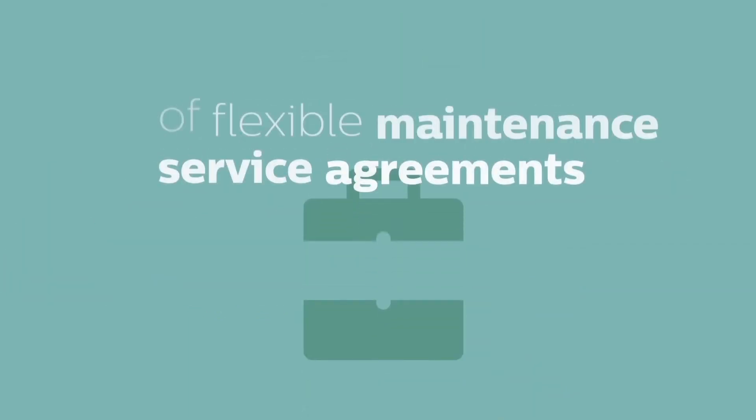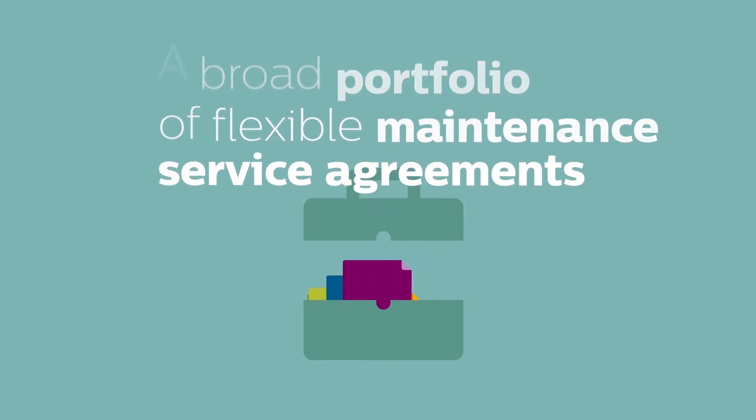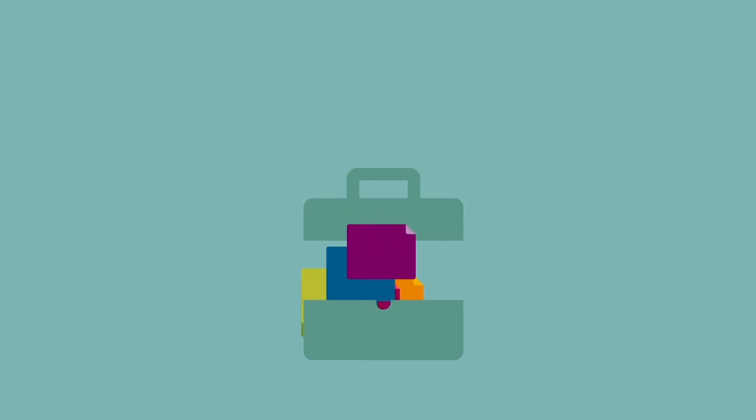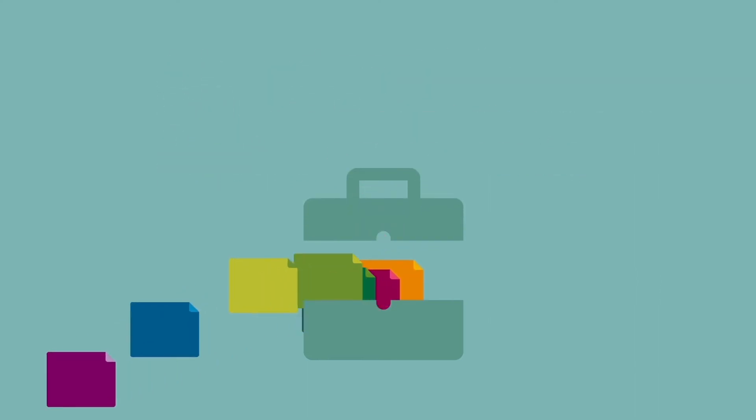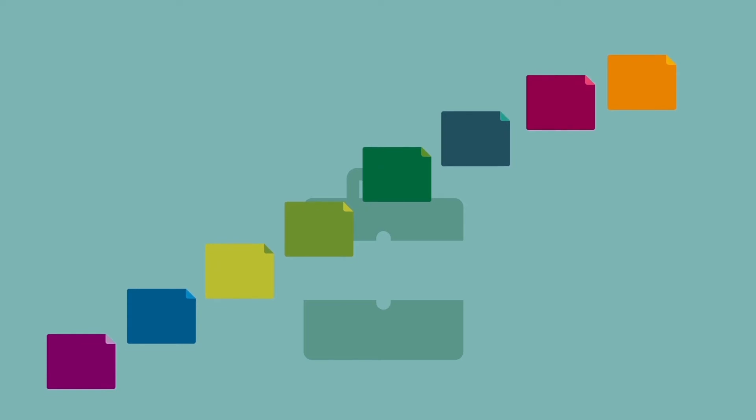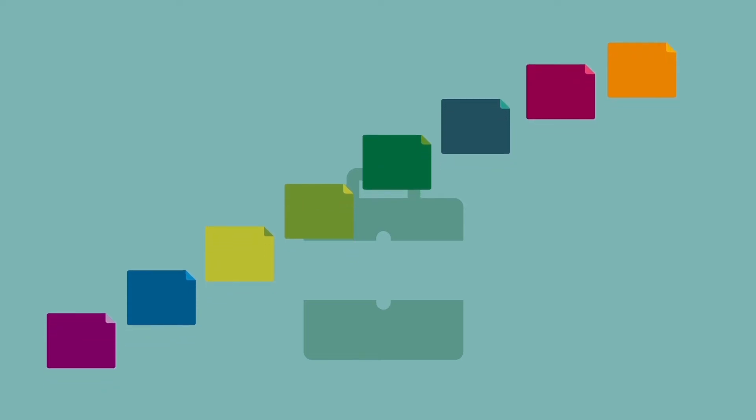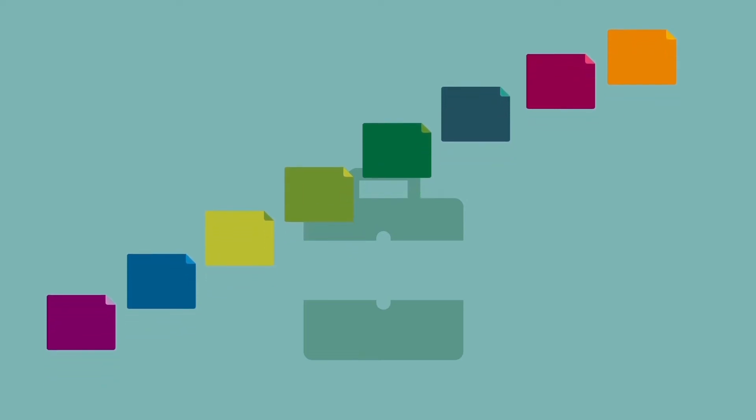The portfolio allows customers to choose levels of service to fit their in-house capabilities and meet their individual clinical, operational, and financial goals.